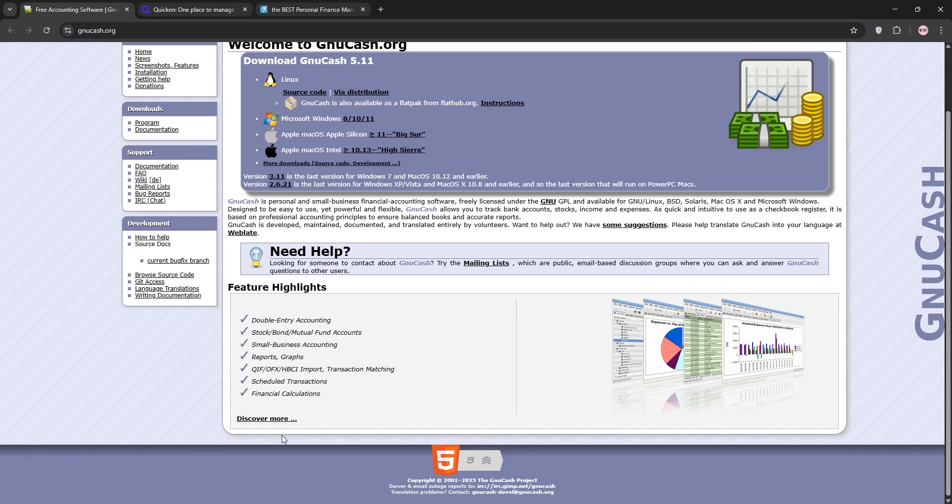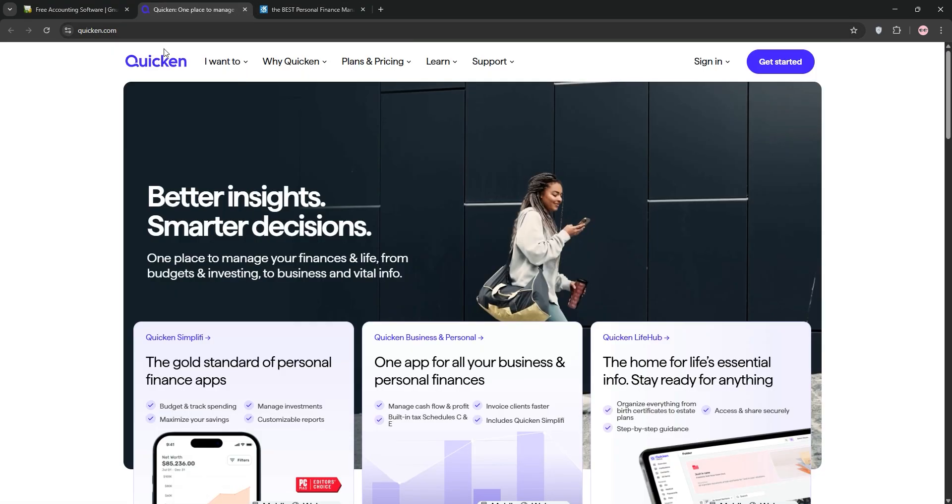Its checkbook-style interface is straightforward, but it can feel complex for beginners unfamiliar with accounting. NuCash offers robust reporting and supports multiple currencies, but lacks strong mobile support and third-party integrations.